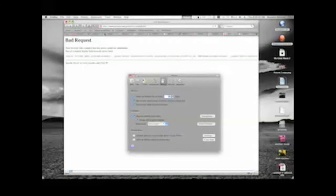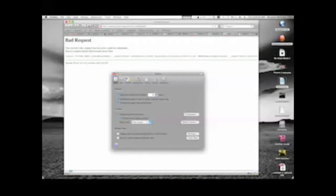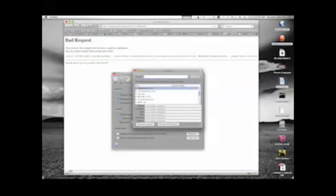First, you want to go to Firefox and click Preferences. This is going to open up a preferences window. You'll probably arrive at the main tab, and you're going to want to go over to the Privacy tab. Click on Privacy and then click Show Cookies.